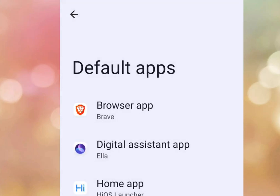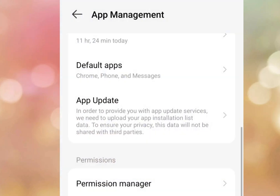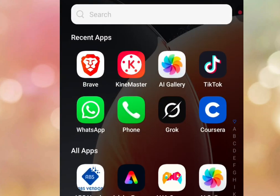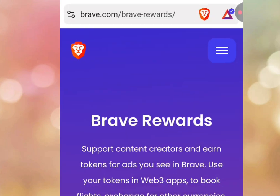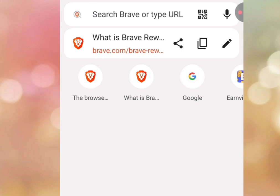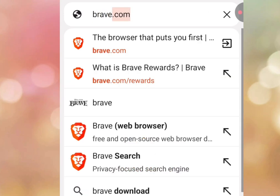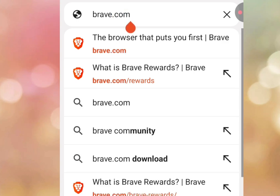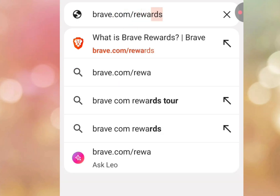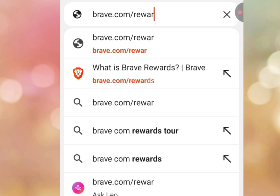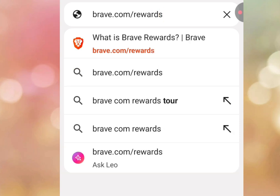Now go back to your Brave web browser. Once you are there, to start earning watching ads on Brave web browser, go to the address bar and write brave.com/rewards, then visit that site.